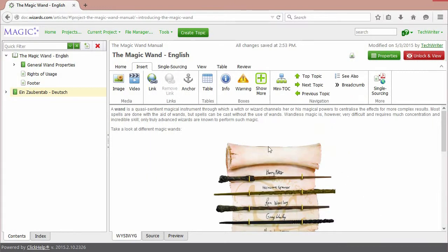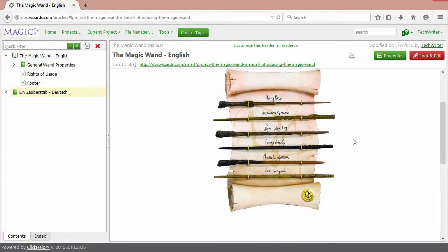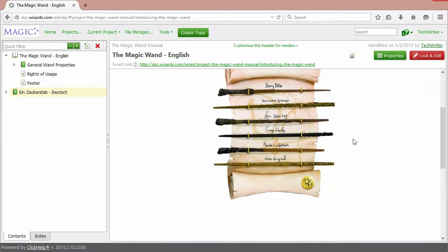You can see your image right here. Let's check how it looks in the topic. Click Unlock on View. It looks good!